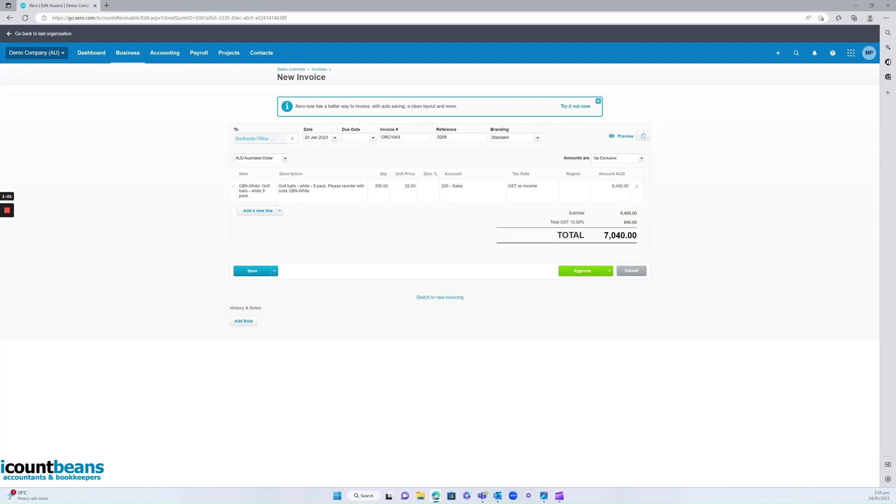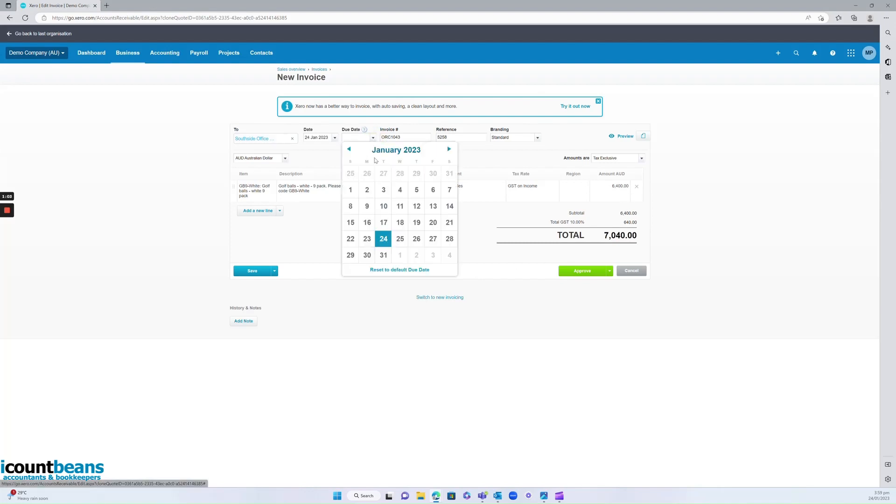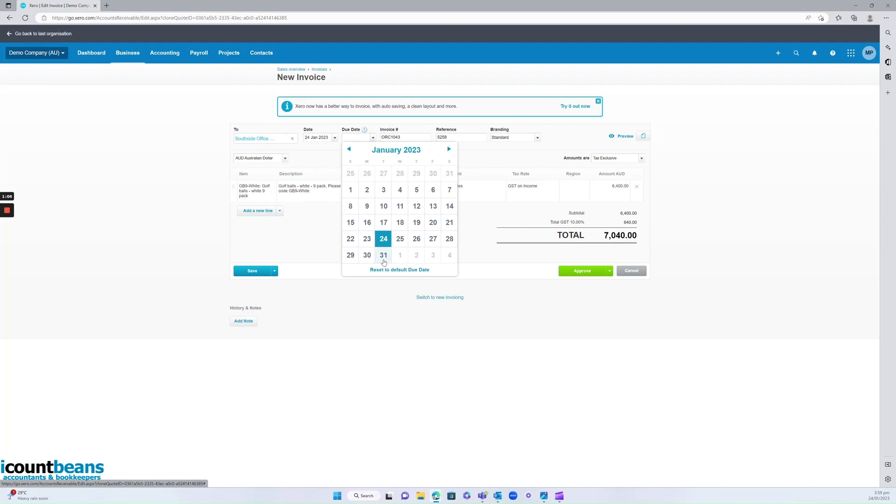Make sure you highlight a due date this invoice will be due, make sure you're happy with all the information and then click approve.